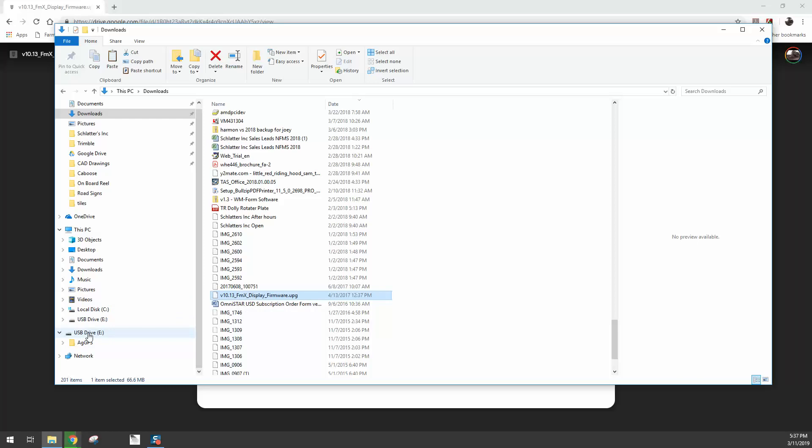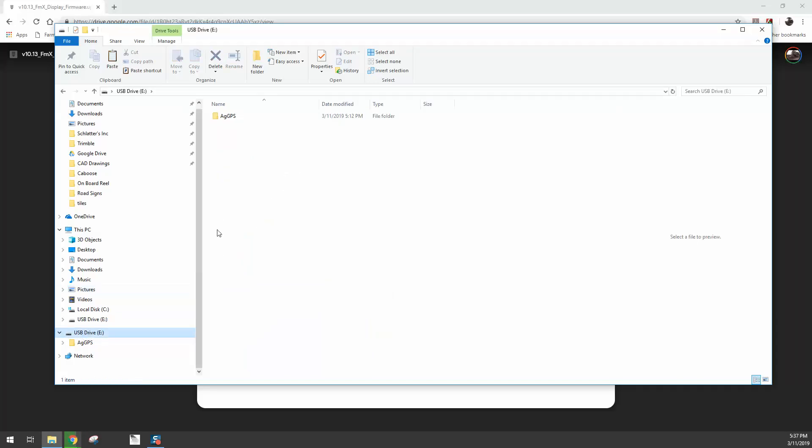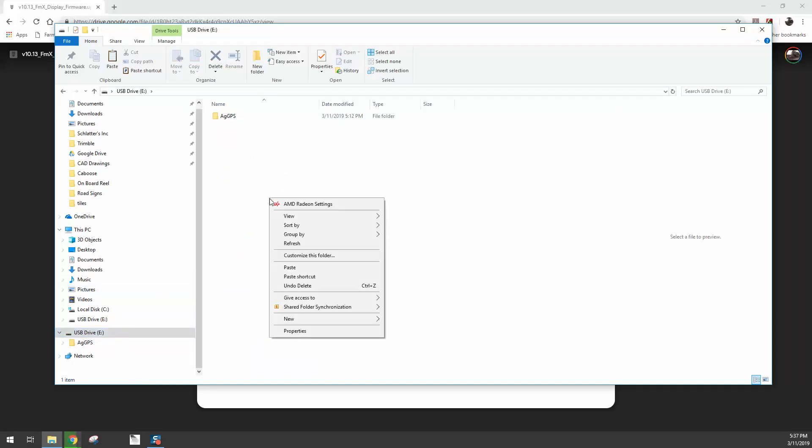But now that we've copied it, I'm going to come over here. I see my USB drive E. On your computer it may be a different drive letter: D, F, G, whichever it may be, and it also might say removable disk. Go ahead and click on that, and then over here in the white part of the screen, right-click and hit paste.